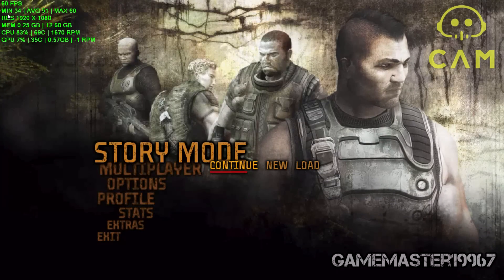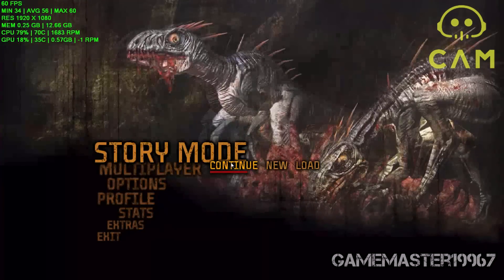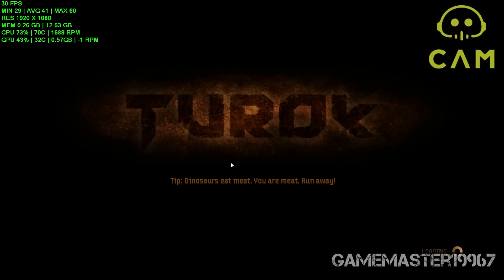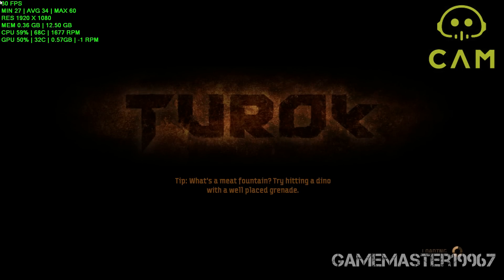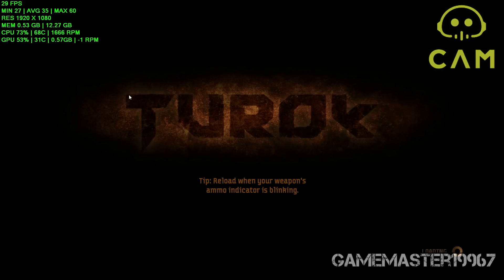As you can see, it shows minimum 35 FPS and average 54 FPS — but this is on the menu, not in full gameplay. Once in-game I'll show you some gameplay. The overlay shows your FPS, minimum FPS, resolution, memory, GPU usage, and CPU usage.